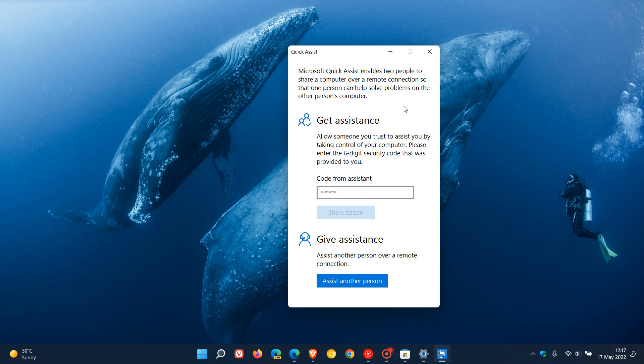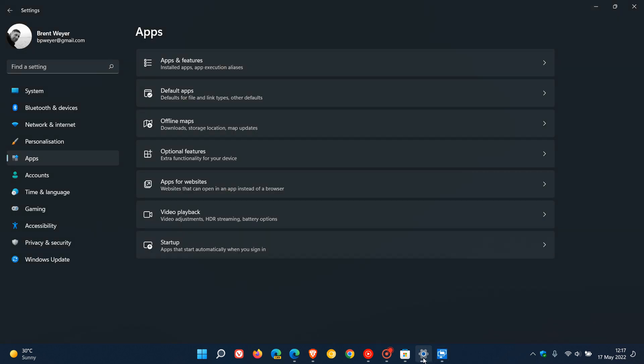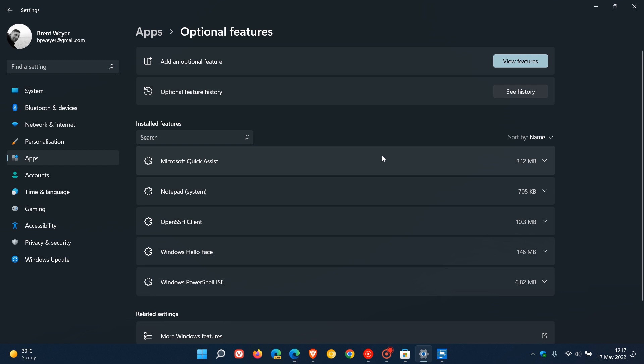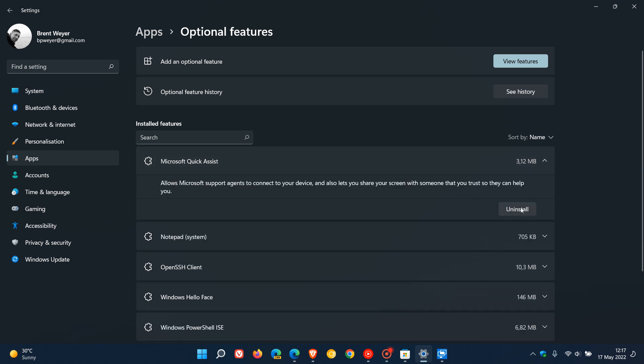Head to your Settings menu, then to your Apps page. The Quick Assist app is listed under Optional Features. Click on that, and you will see Microsoft Quick Assist listed, where you can uninstall it from both Windows 10 and 11.